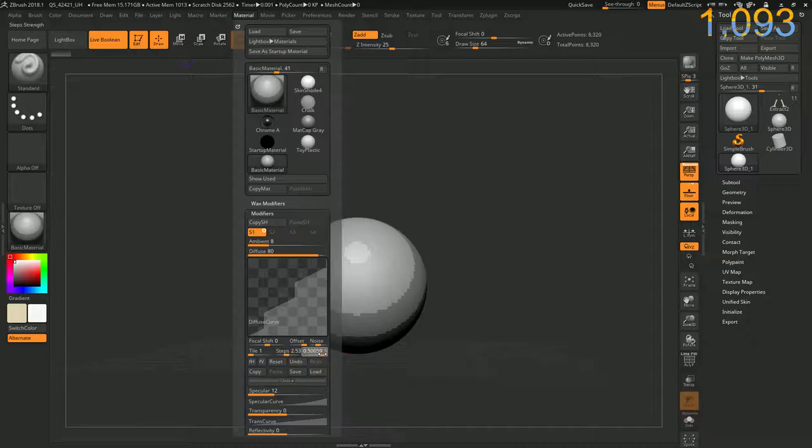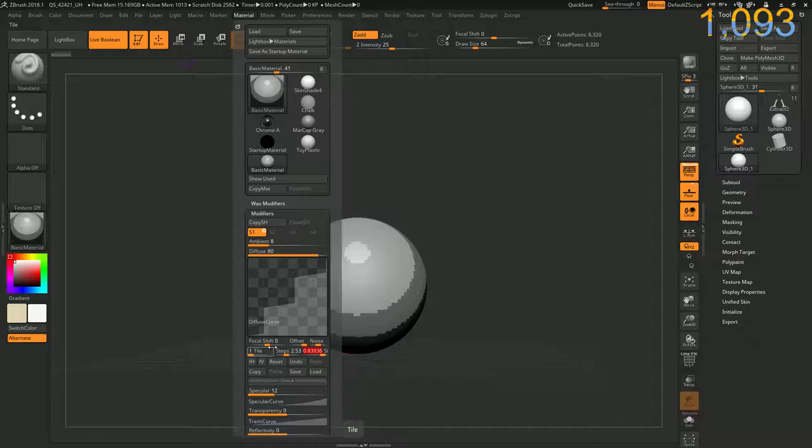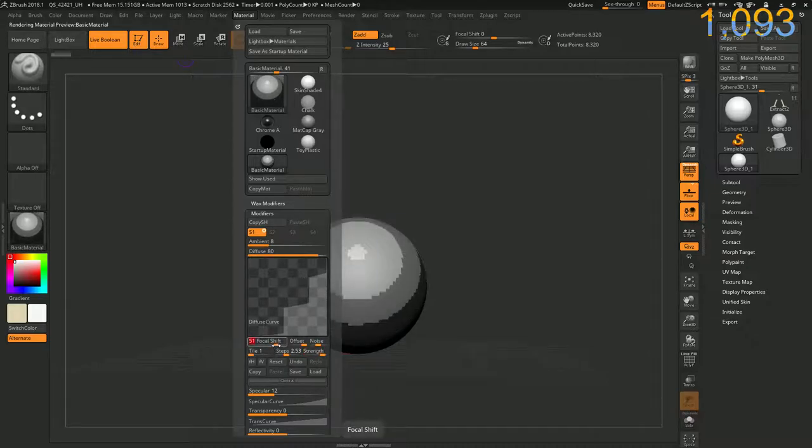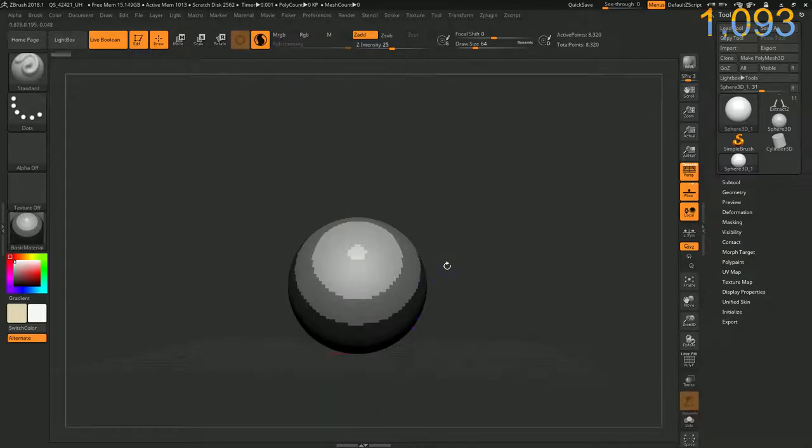Now let's adjust the strength a little bit more. Okay, now let's adjust the focal shift. This will make our shading a little more dramatic. Okay, I like that.